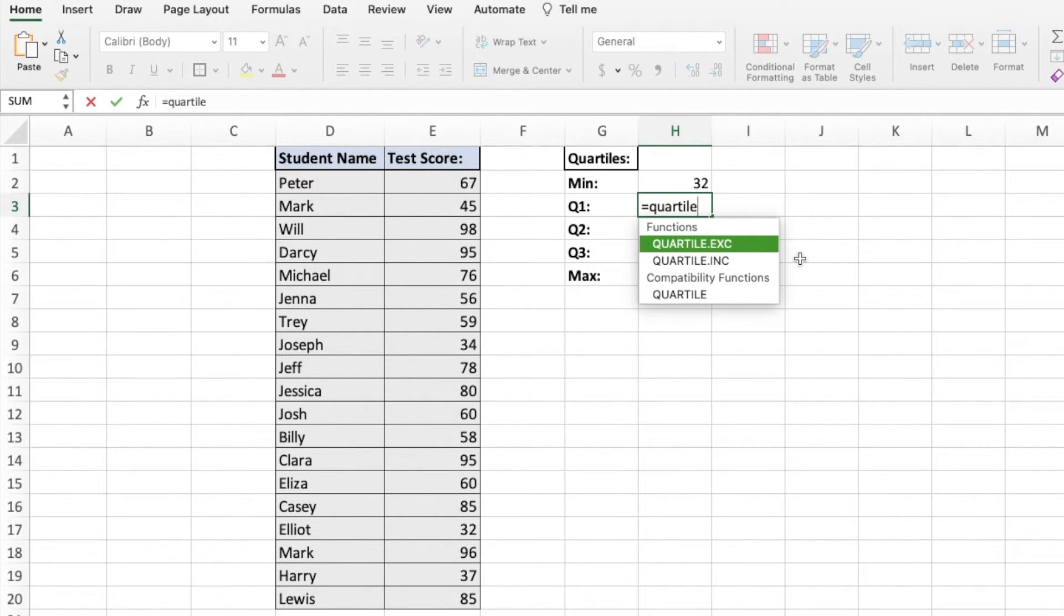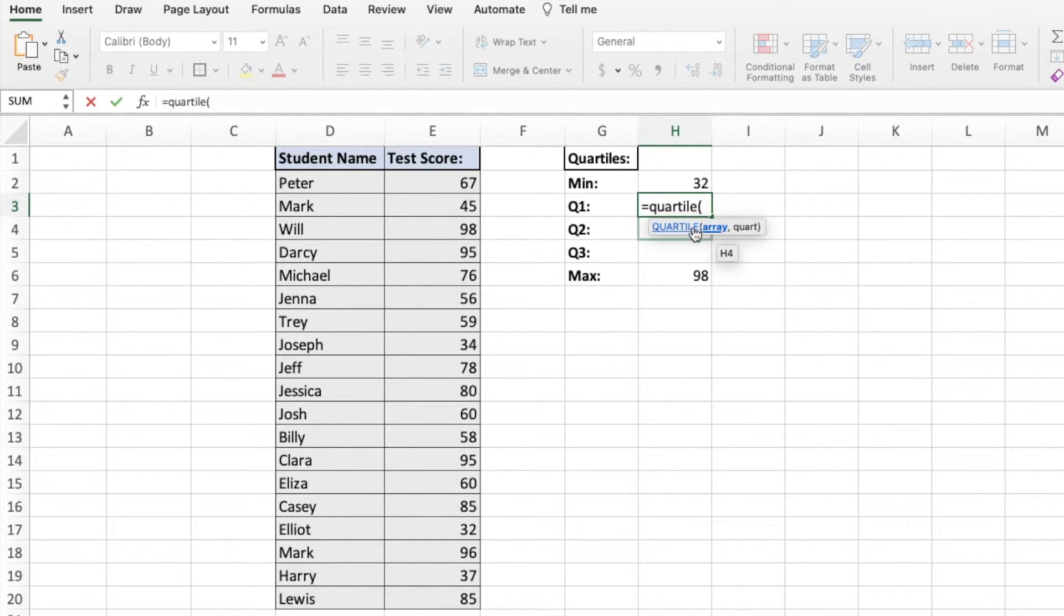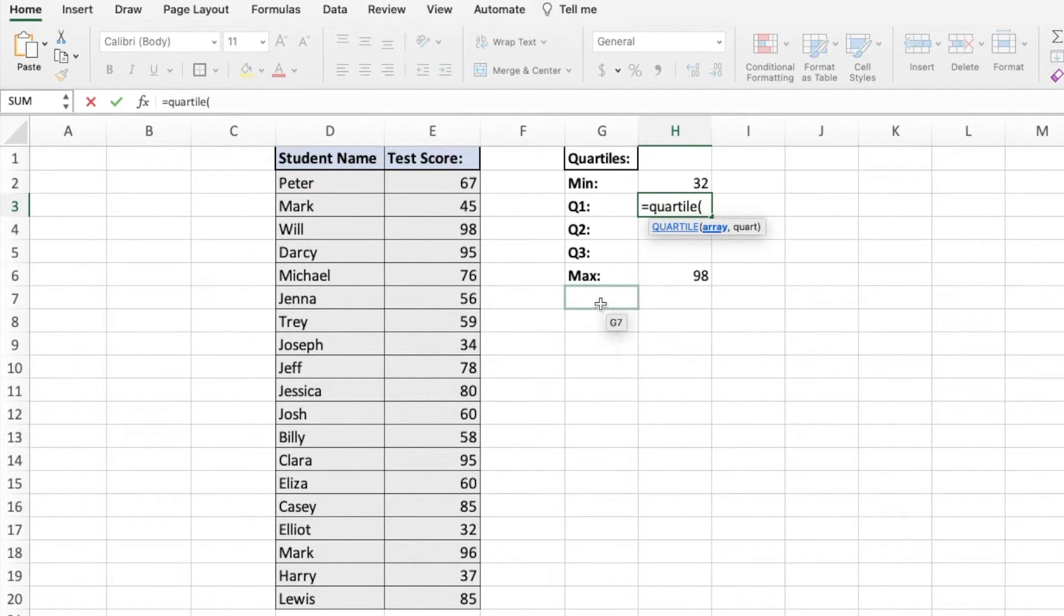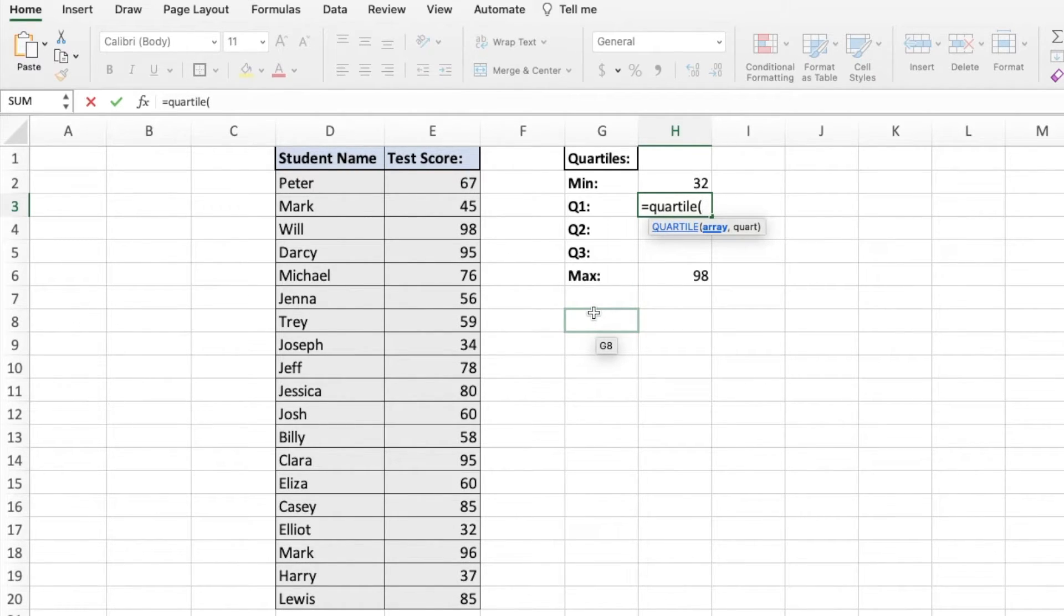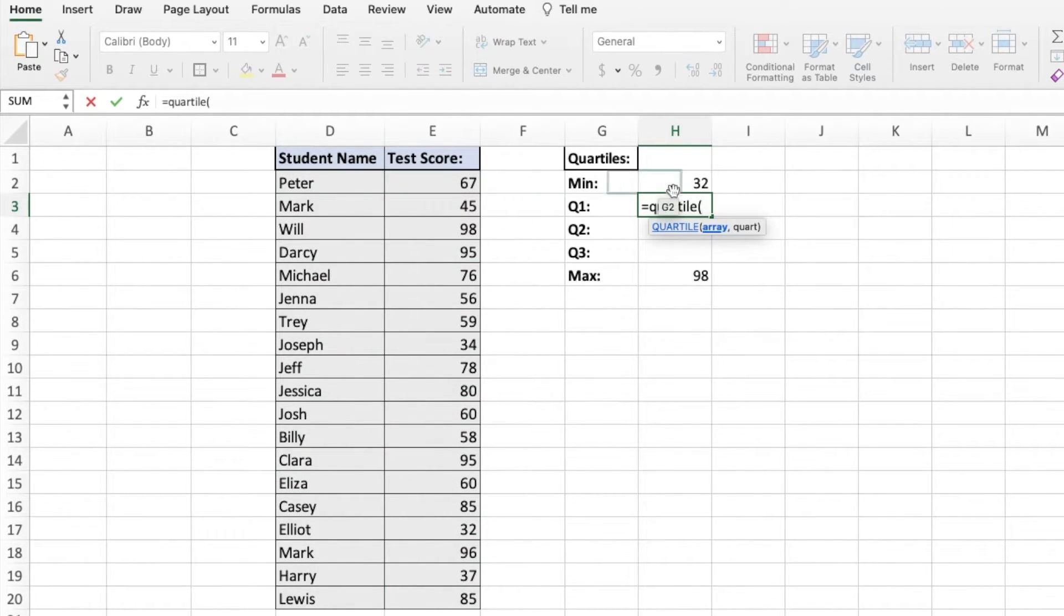Quartile. Then put a bracket. As you can see here, the quartile function has array and quartile parameters. So array, we're going to put our arrangement of cells that we want to use in this calculation. For us, that's going to be all of these data points for all of our students.